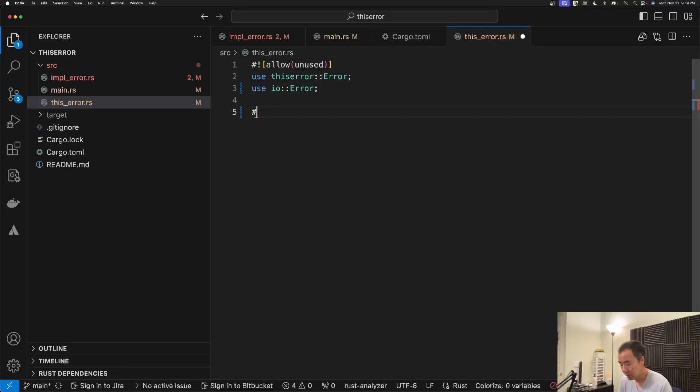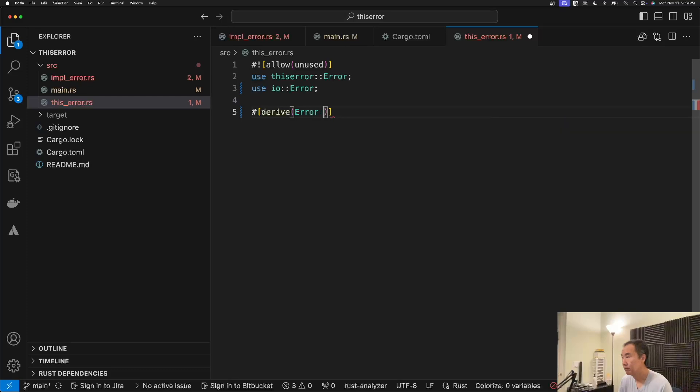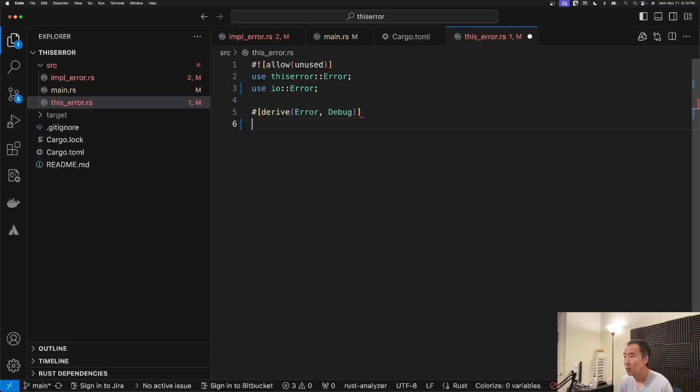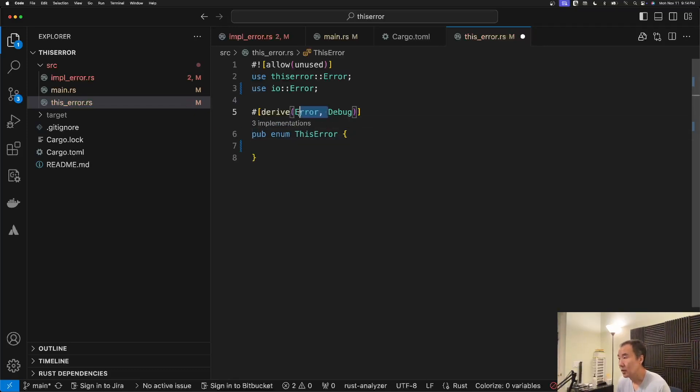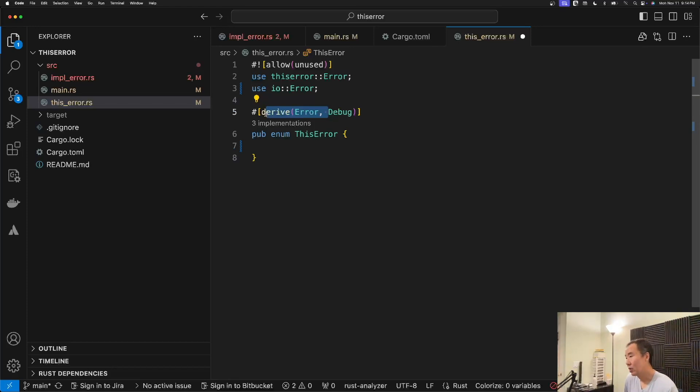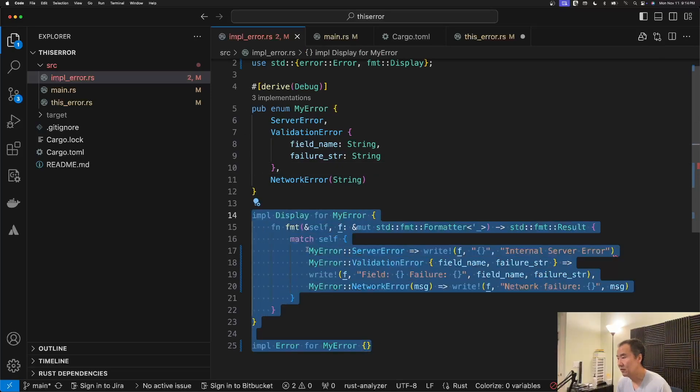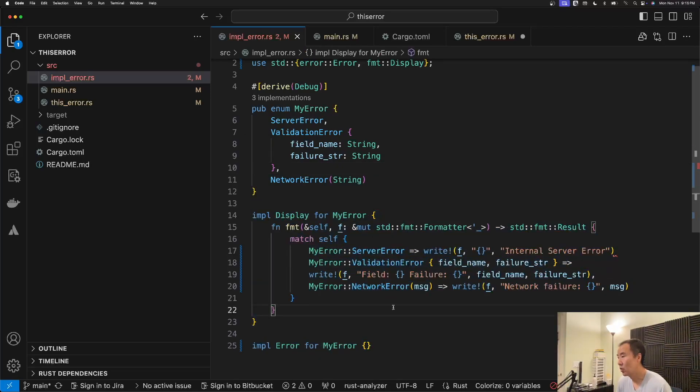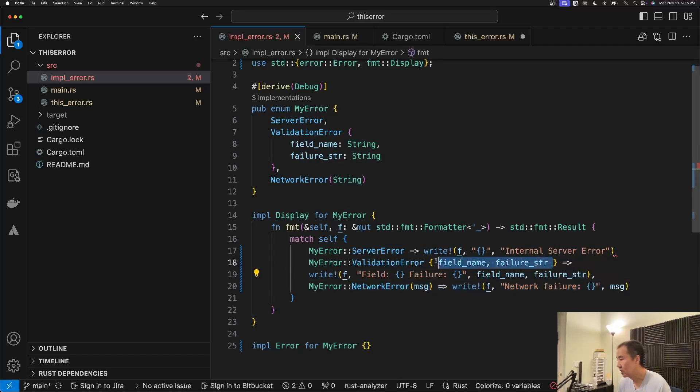And by using this error as a derive. Right, just as a derive, we're able to eliminate effectively all of this that we would normally have to type out by hand and then decide about, you know, how we're going to deal with fields and tuples and all of this stuff.